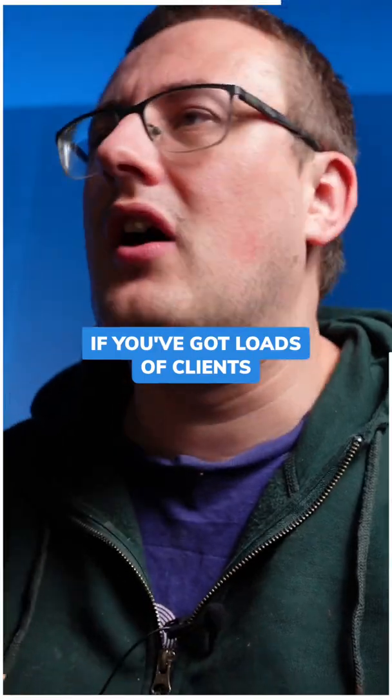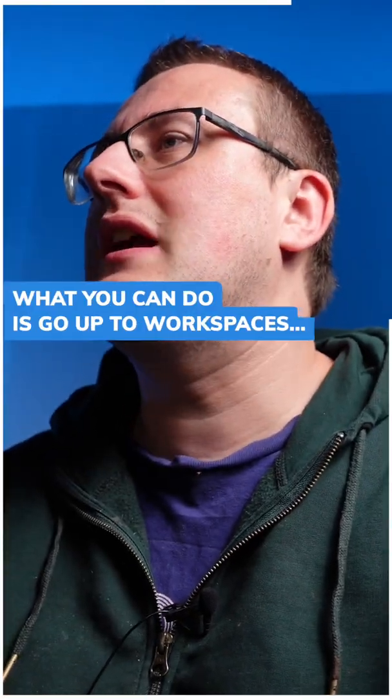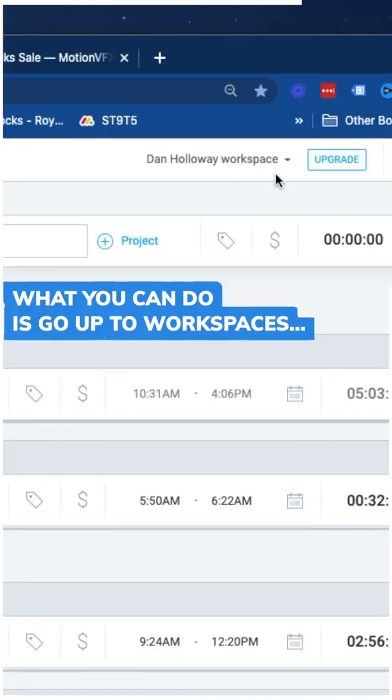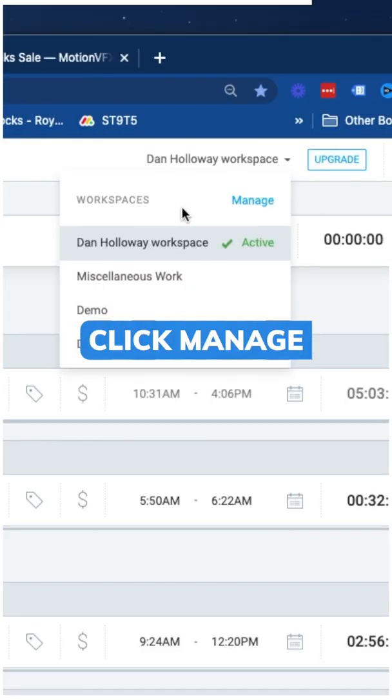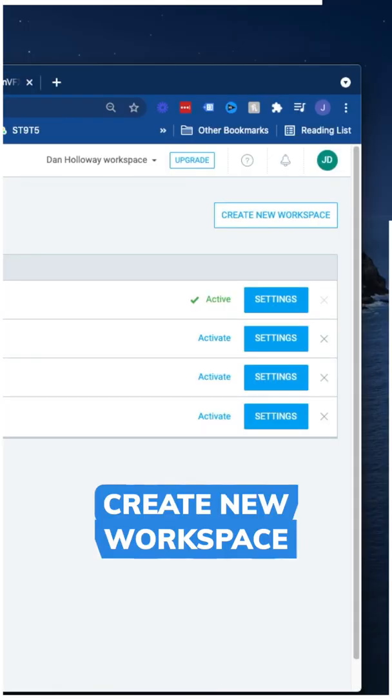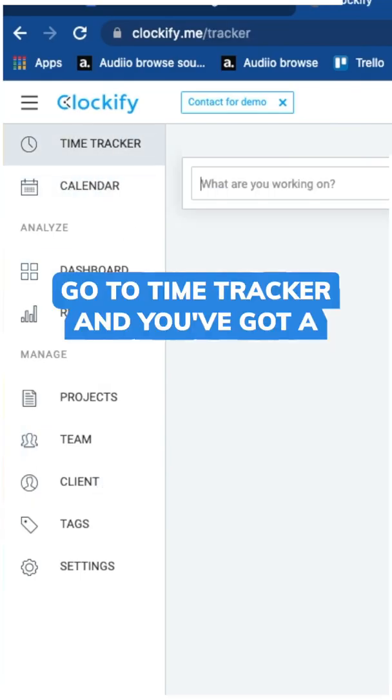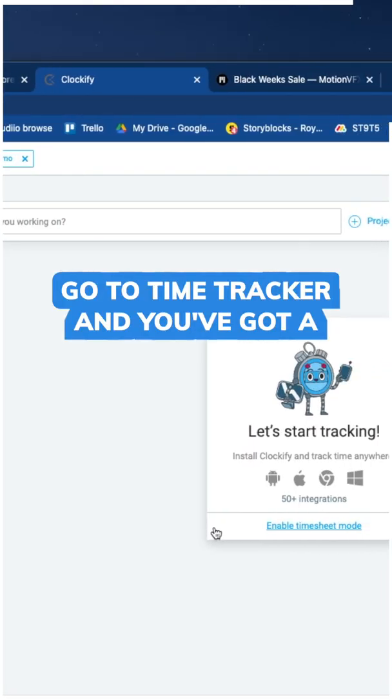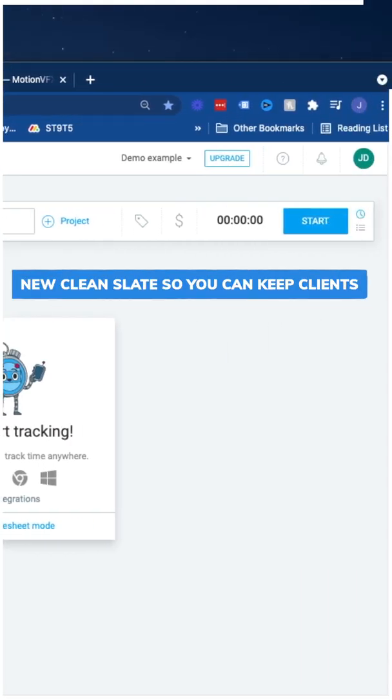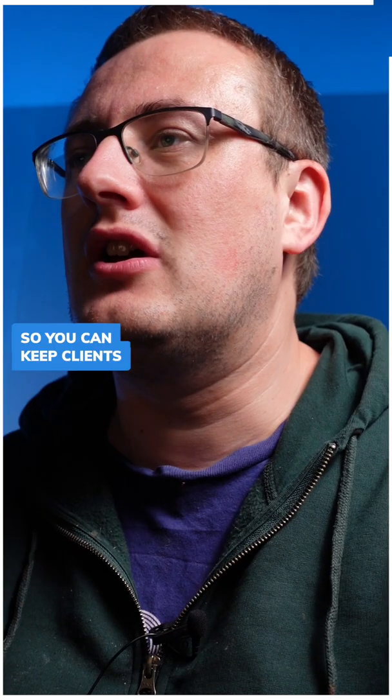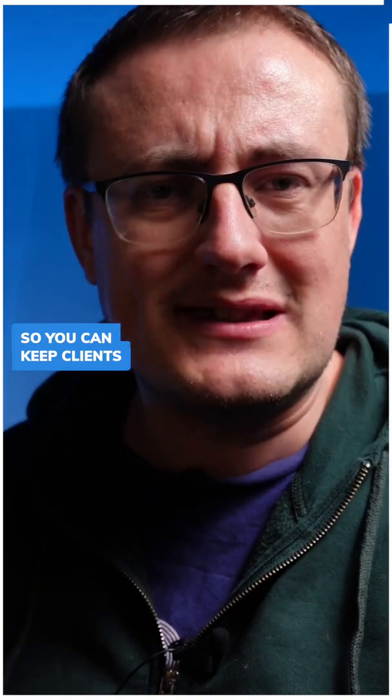If you've got loads of clients, what you can do is go up to workspaces, click manage, create new workspace, go to time tracker, and you've got a new clean slate so you can keep clients separated.